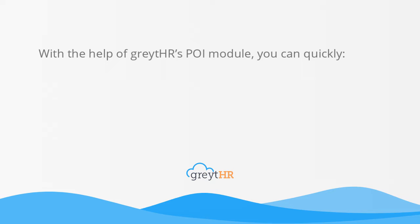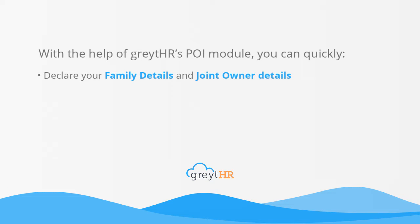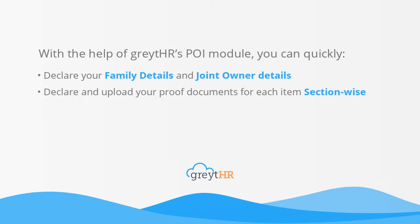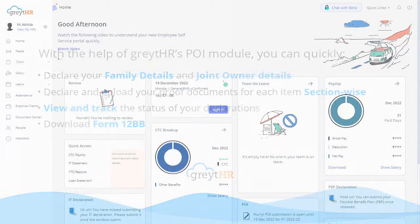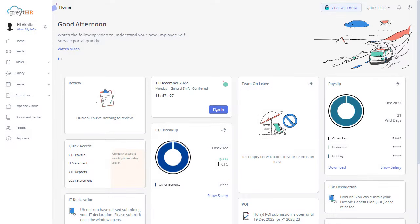You can quickly declare your family details and joint owner details, declare and upload your proof documents for each item section-wise, view and track the status of your declarations, then finally download Form 12BB. The process starts...